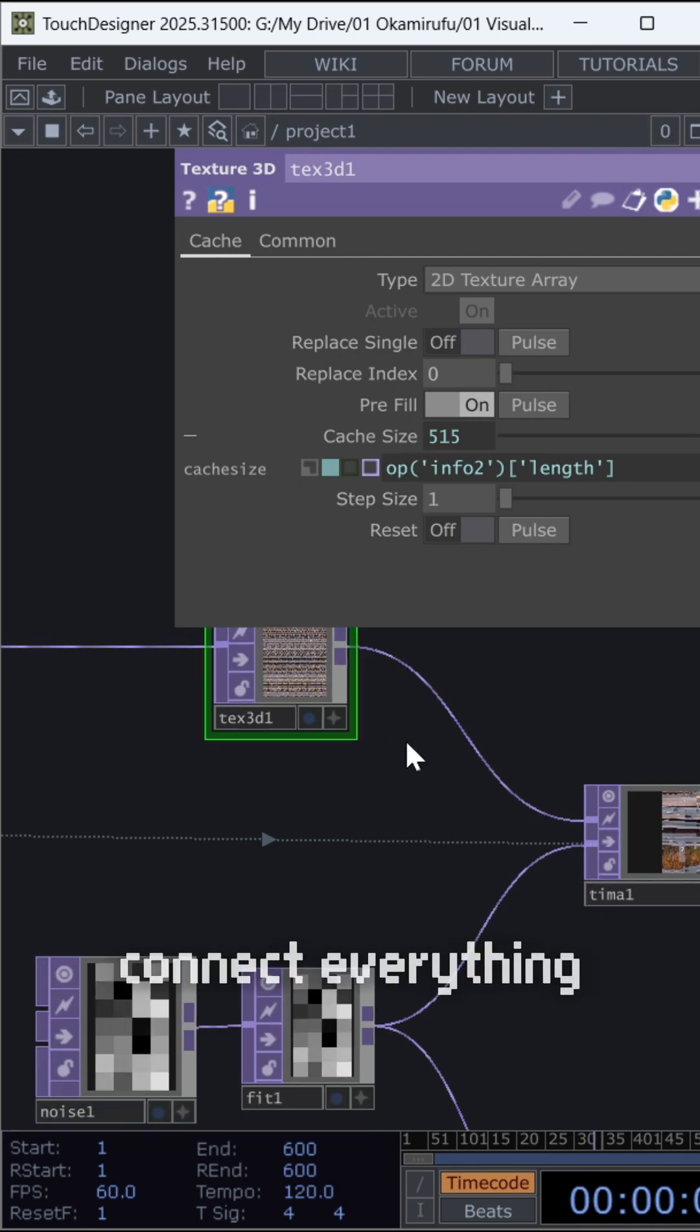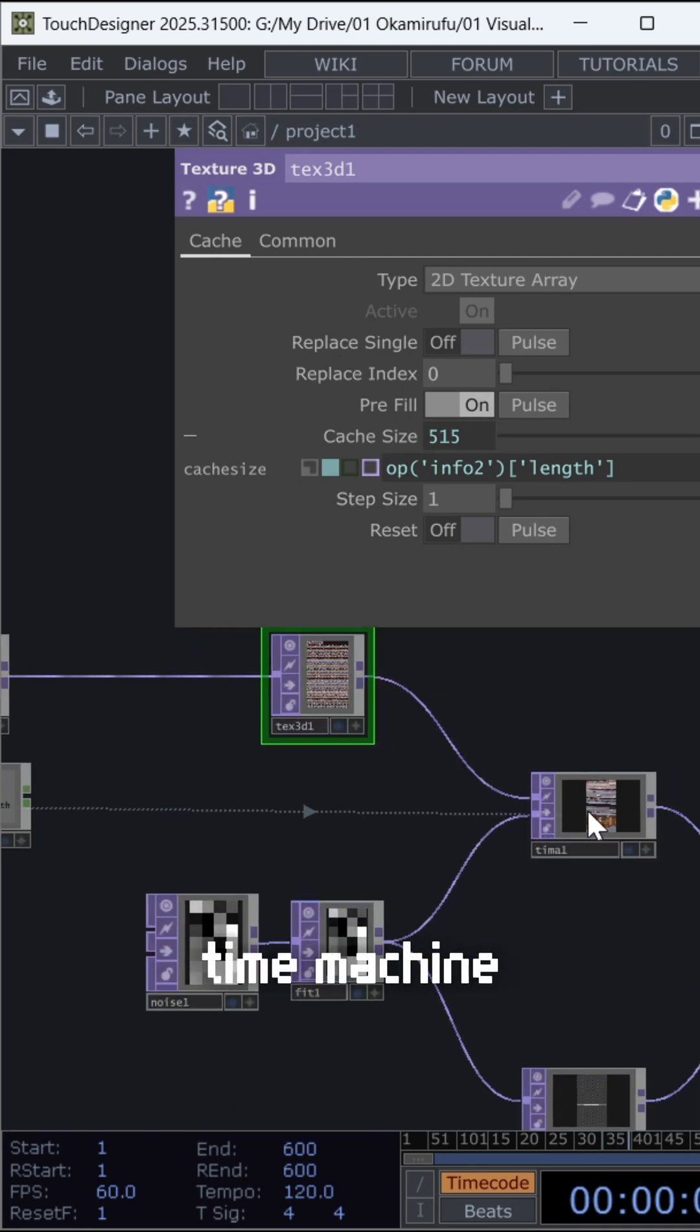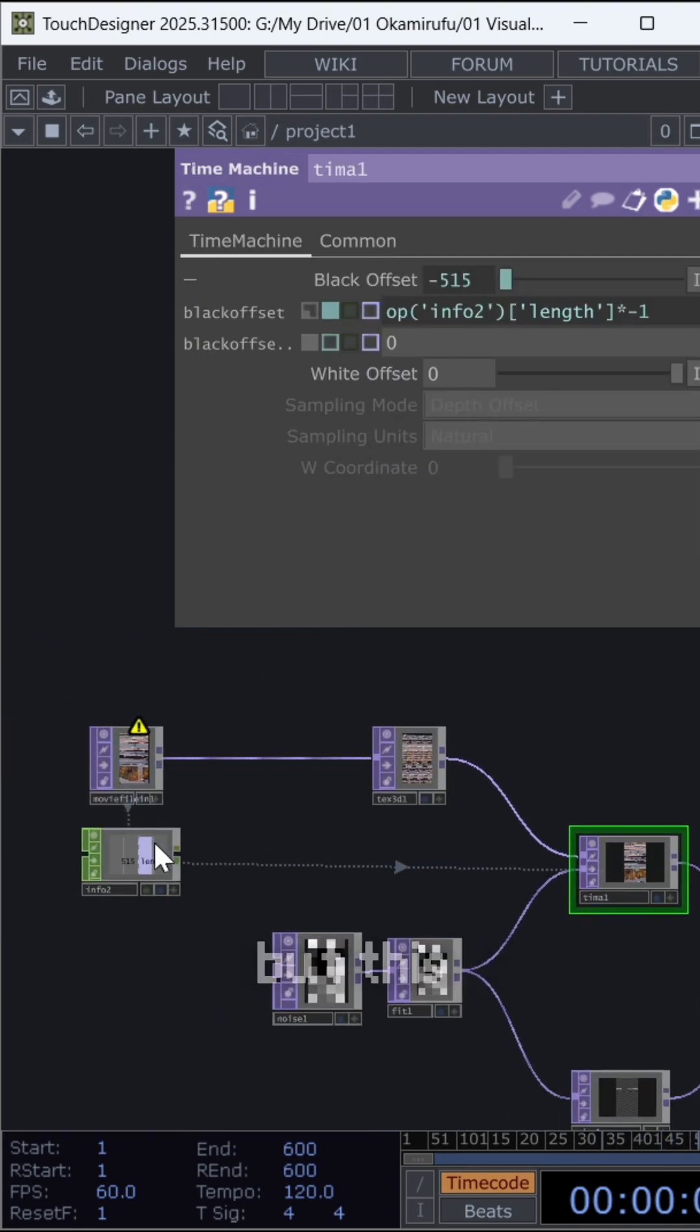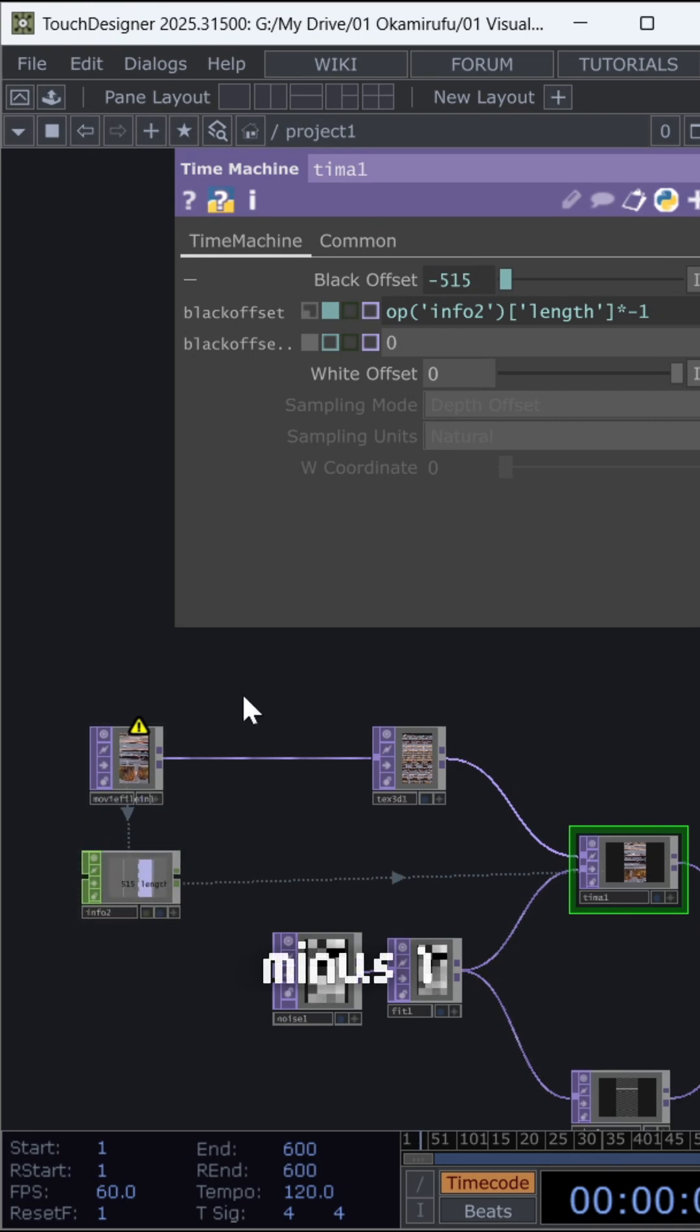Connect everything to a time machine and reference the length value again, but this time multiply it by minus 1.